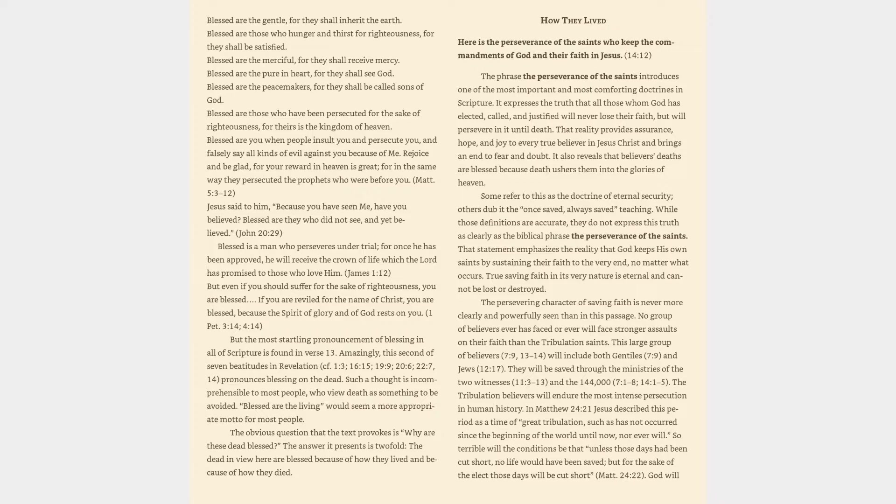Some refer to this as the doctrine of eternal security, others dub it the once saved, always saved teaching. While those definitions are accurate, they do not express this truth as clearly as the biblical phrase the perseverance of the saints.